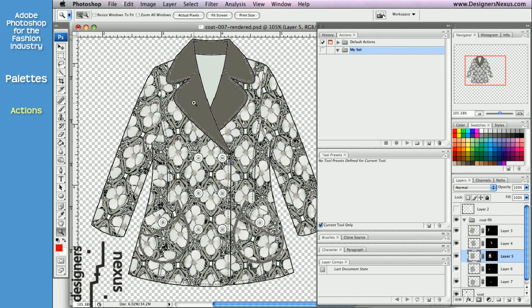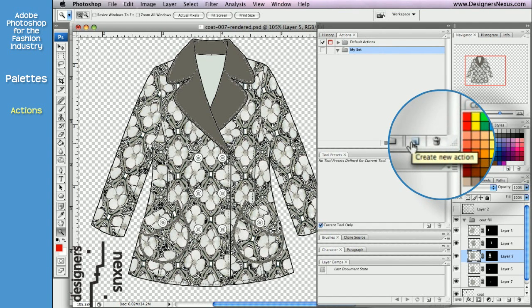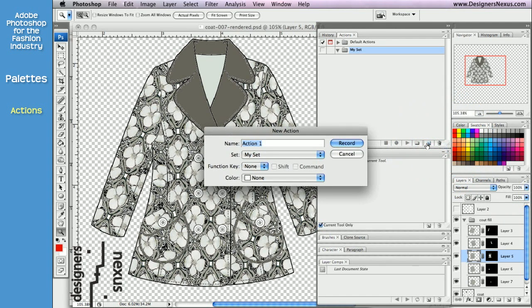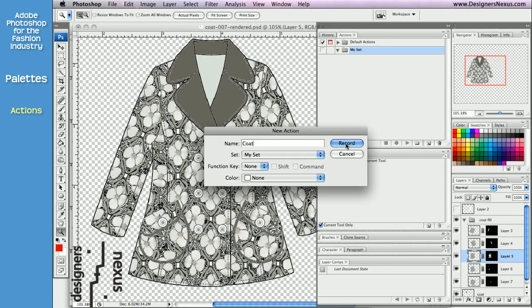Next, click on Create New Action icon at the bottom of the palette, give it a name, and click Record.